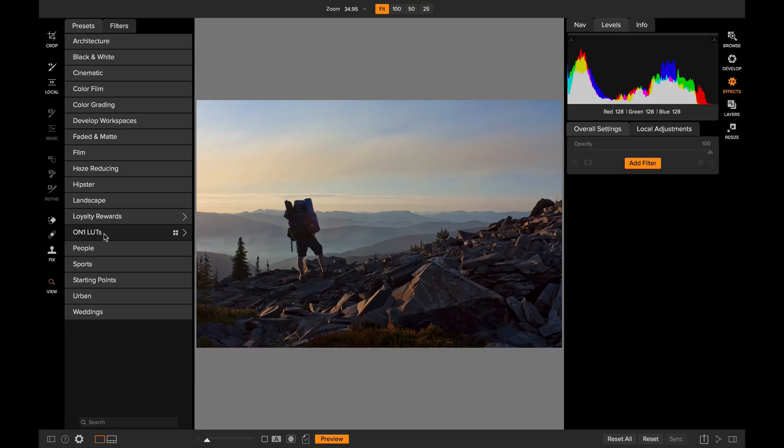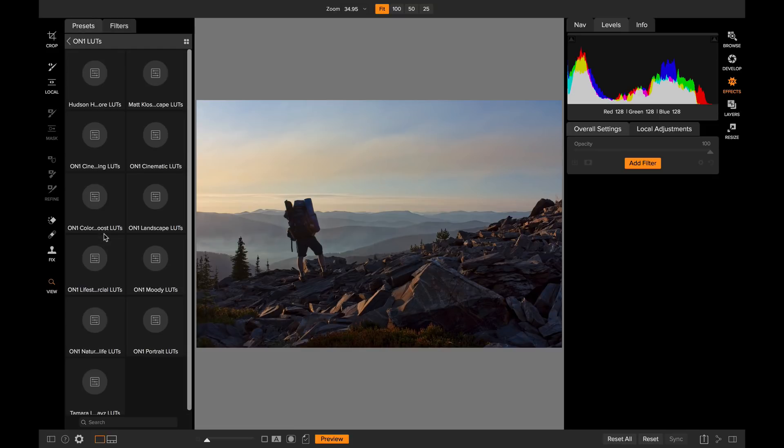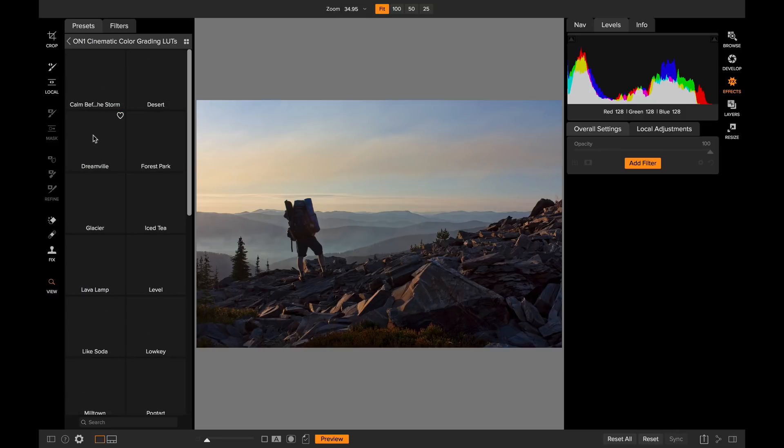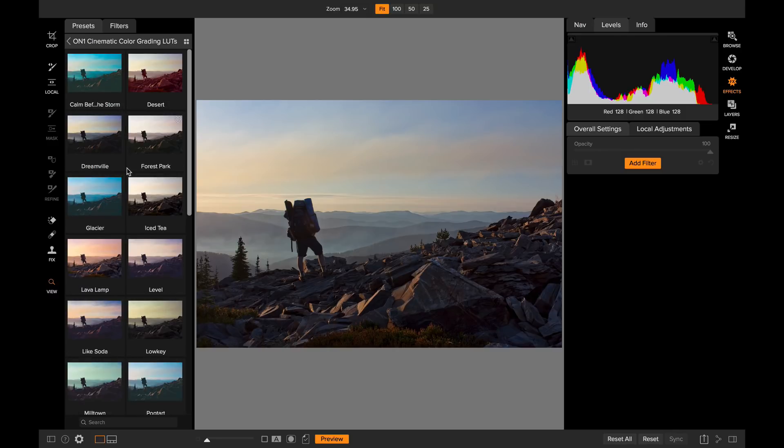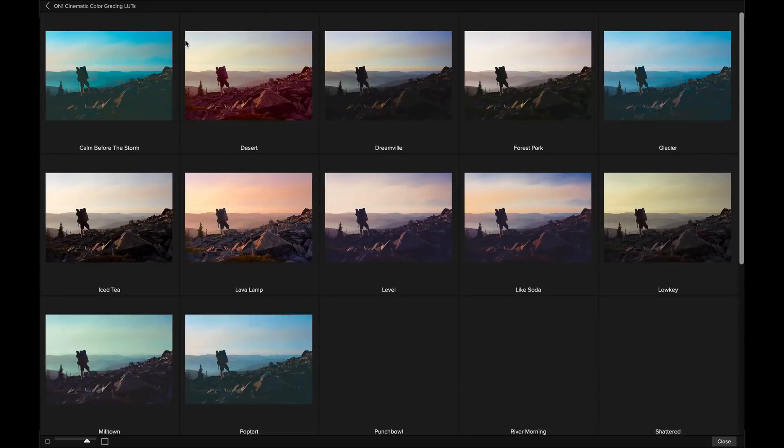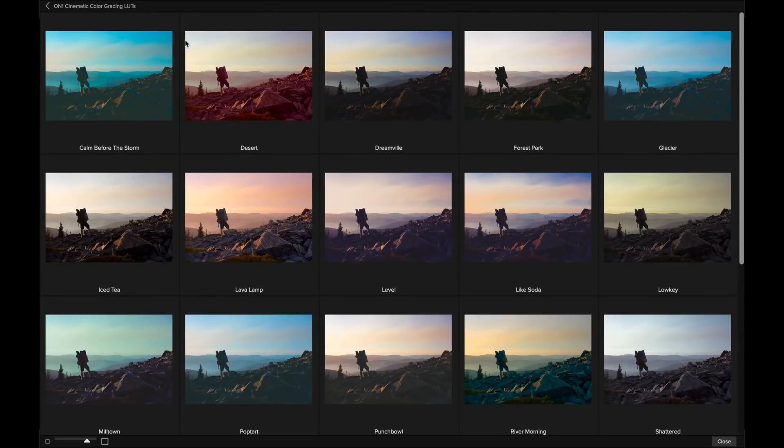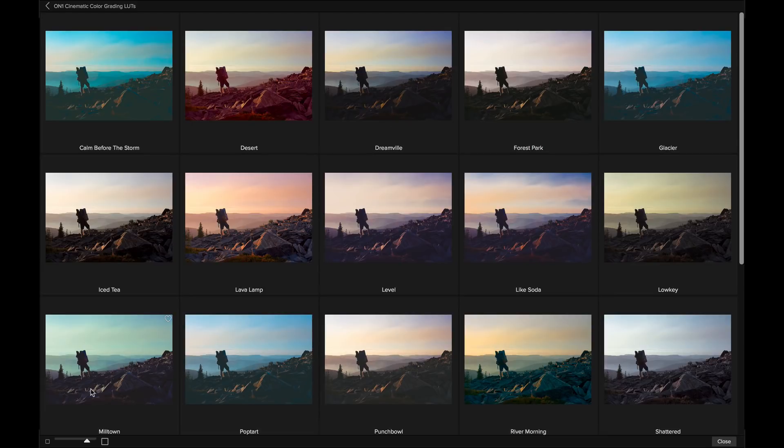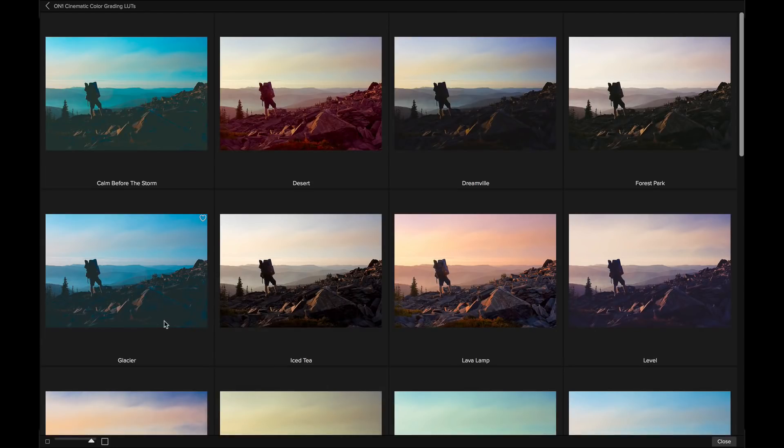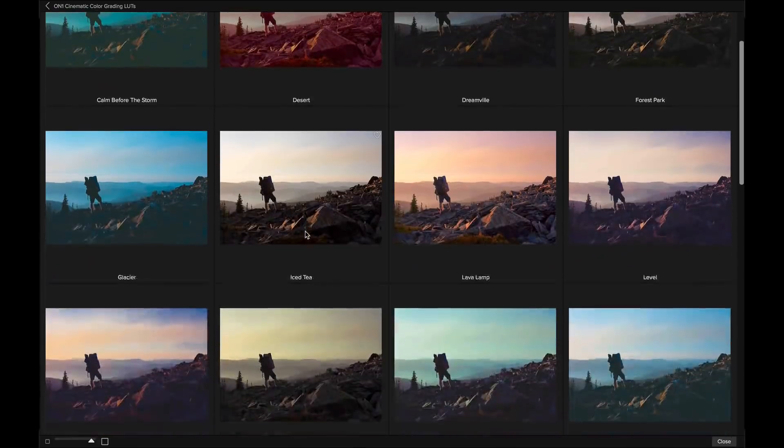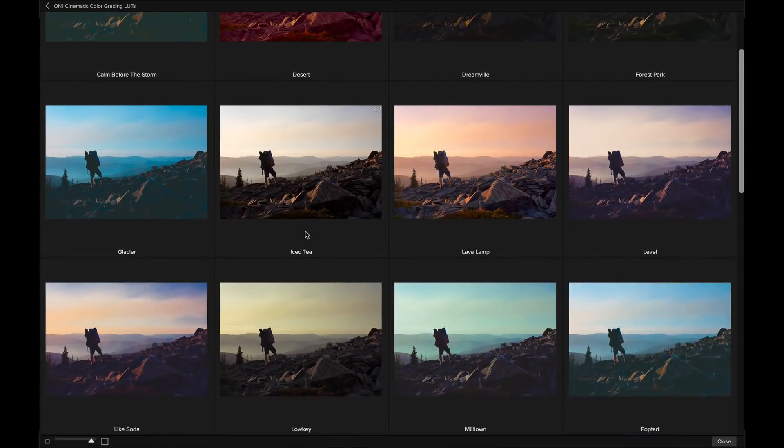I've put them inside of my on one LUTs category and right down here, there's the on one cinematic looks. Now all I do is pick one that I like. I'm going to use the quick view browser to make that a little bit easier. I click this button up here and I get a much larger preview of those on my photo. I could even use the slider down here at the bottom to make those even bigger. I'm going to make these four wide so I could really look for what I'm looking for.